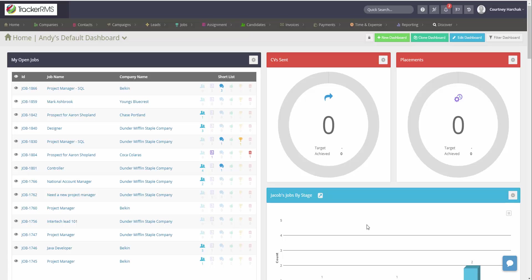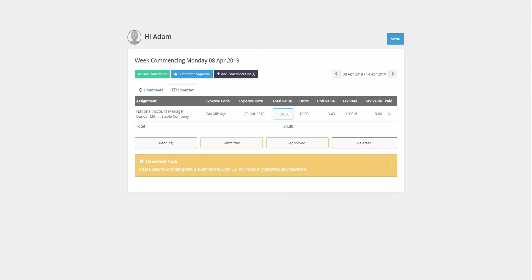How to add a global timesheet note in Tracker RMS. In Tracker RMS, in the timesheet portal, there's an area where a timesheet note can be added that will be displayed on every single timesheet for all of your candidates.